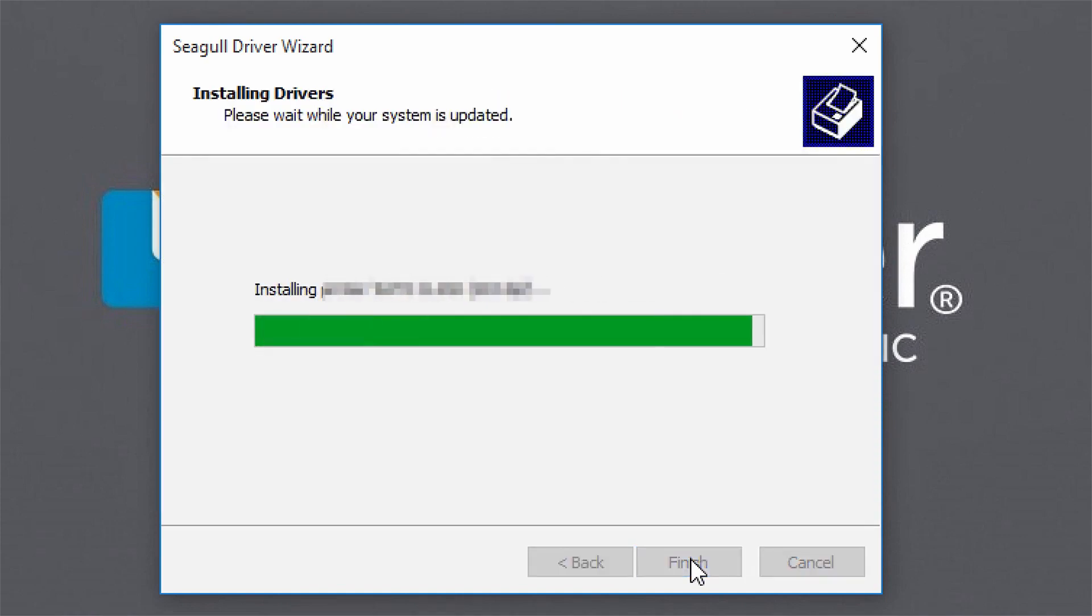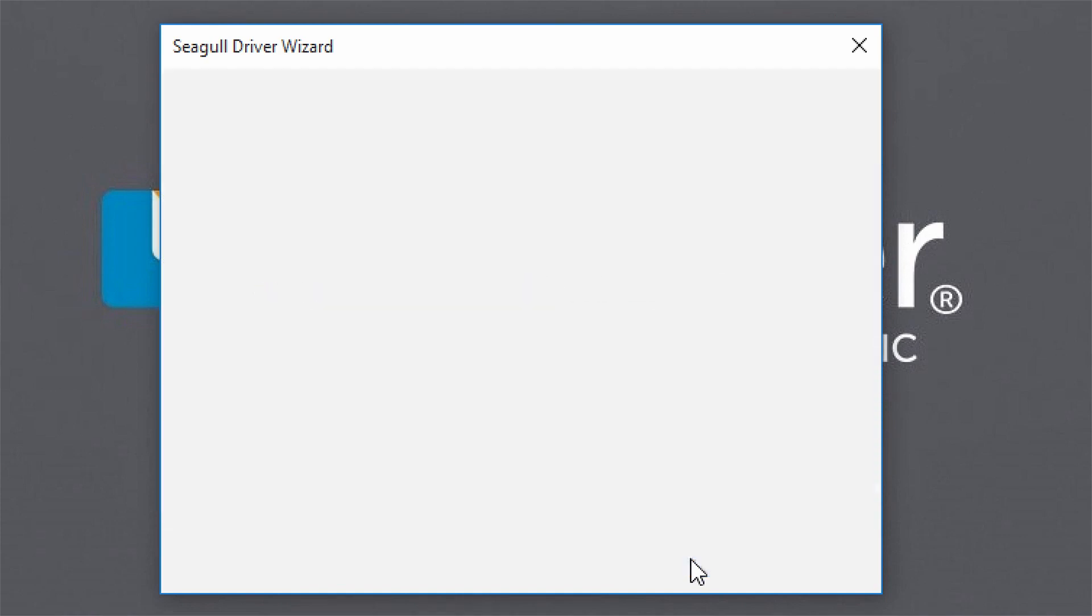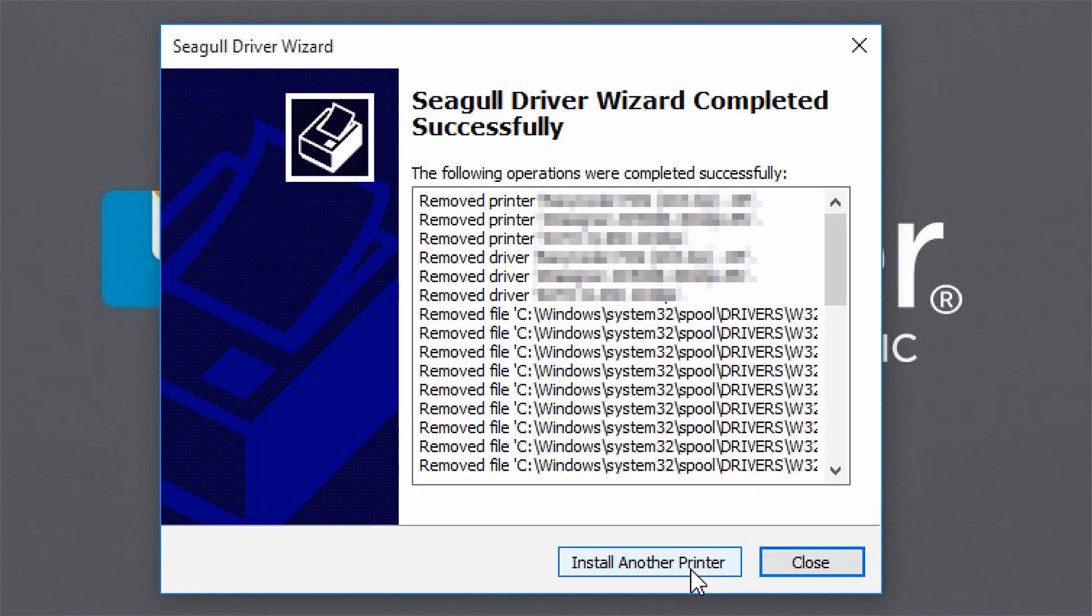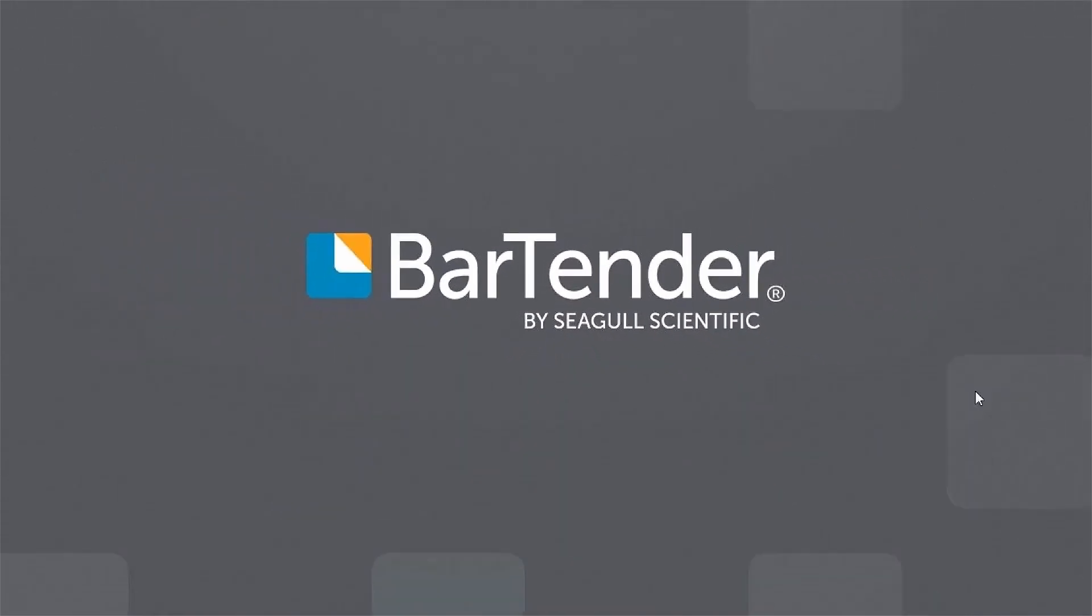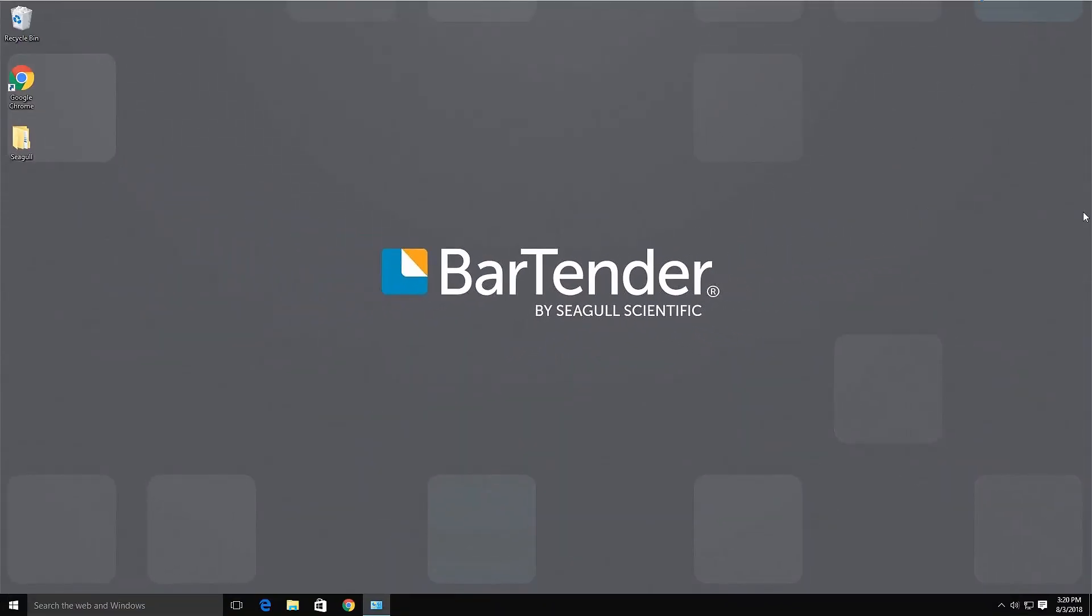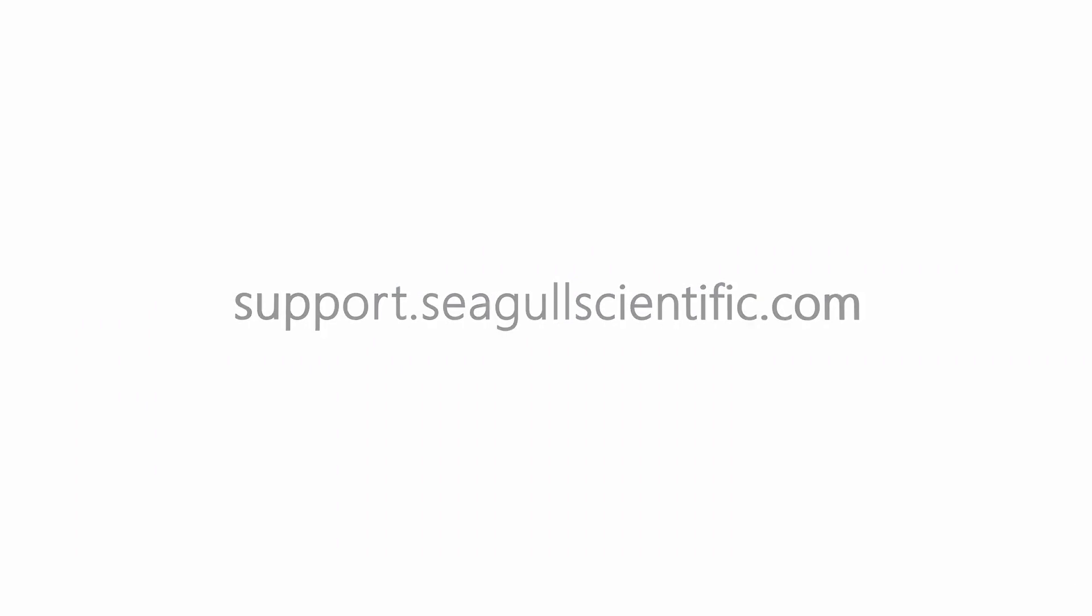When the Seagull Driver Wizard completes the installation, you can choose to install another printer or simply close the wizard. For more information and other training materials, visit support.seagullscientific.com. Thank you for watching.